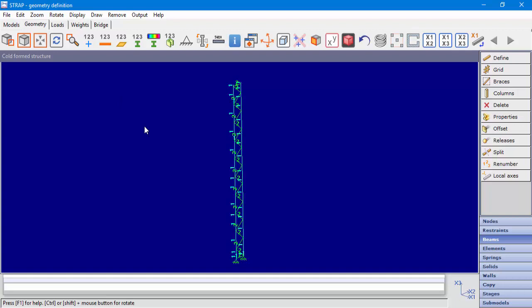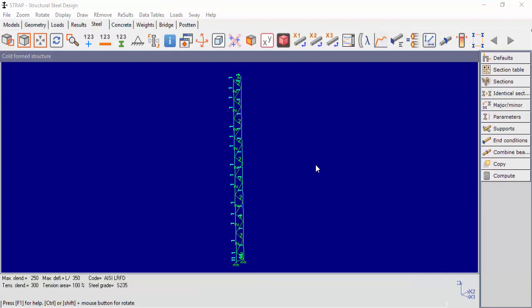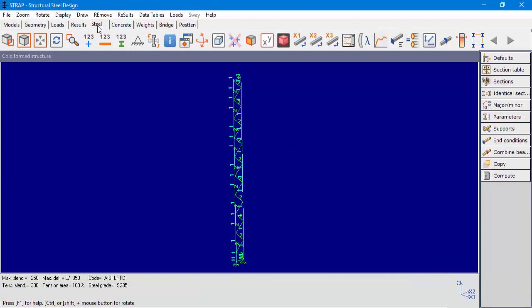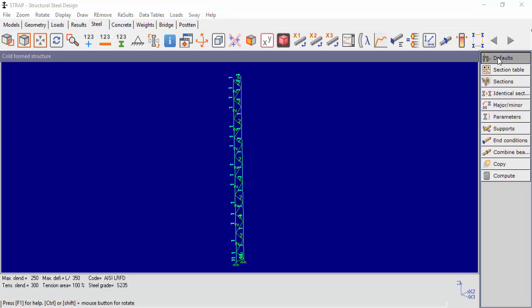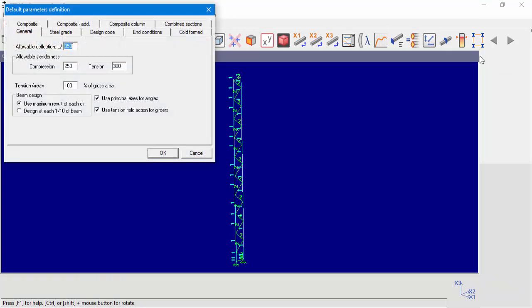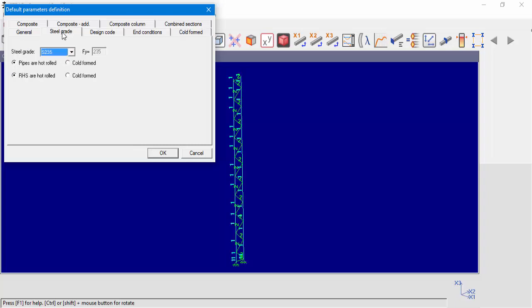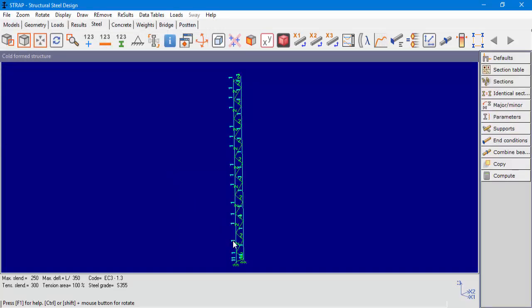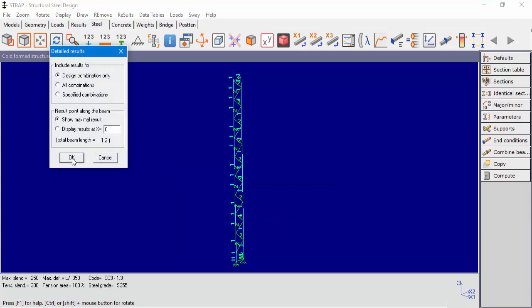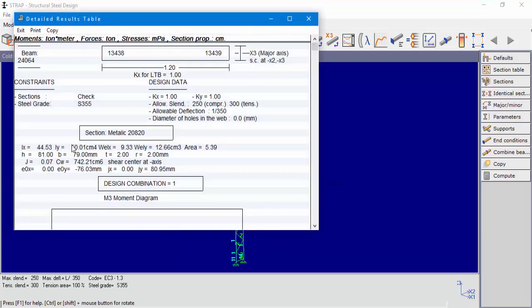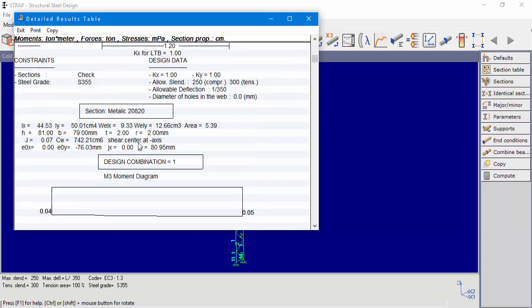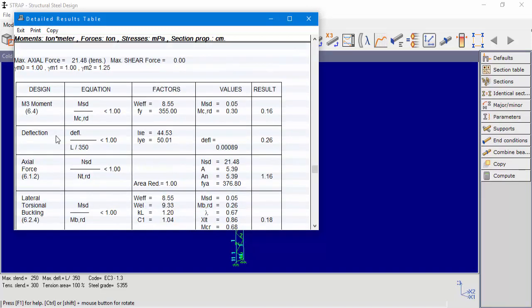After load's definition and model's solution, we can move on to the design stage in the Steel Post Processor. In the Steel Post Processor module, we'll have to choose a code for the design of our cold form sections. For this example, we'll use Eurocode to find our steel grade and compute. Let's ask for detailed results for one of the beams with property number 1. We can see our section name with all of its properties and all the design results.